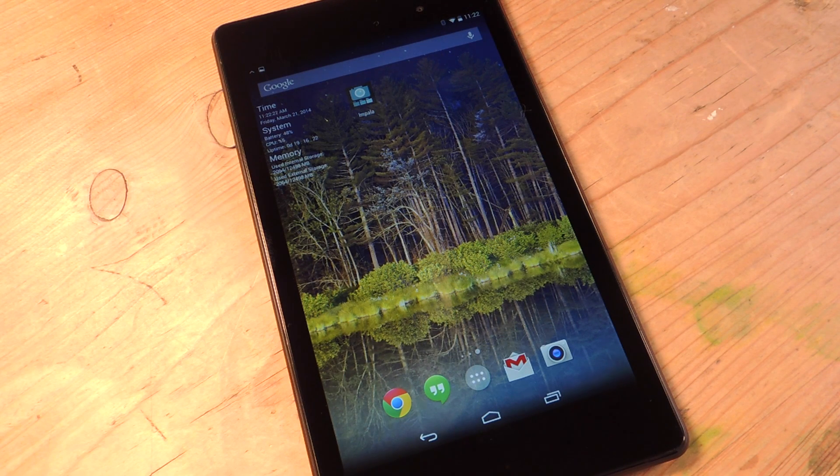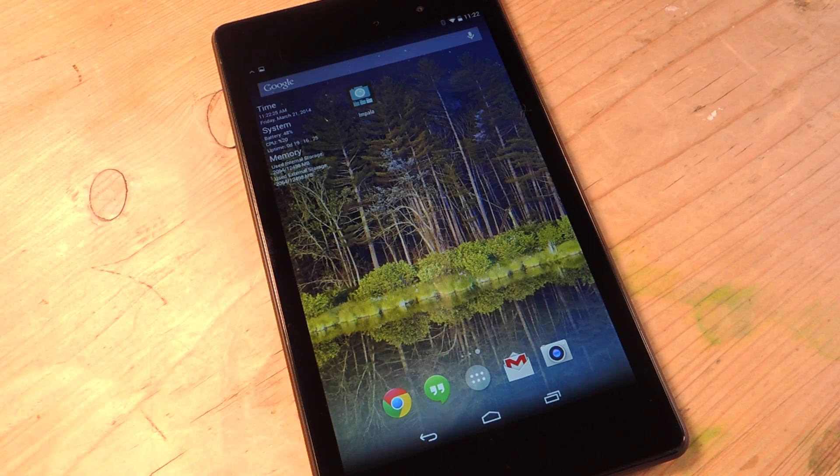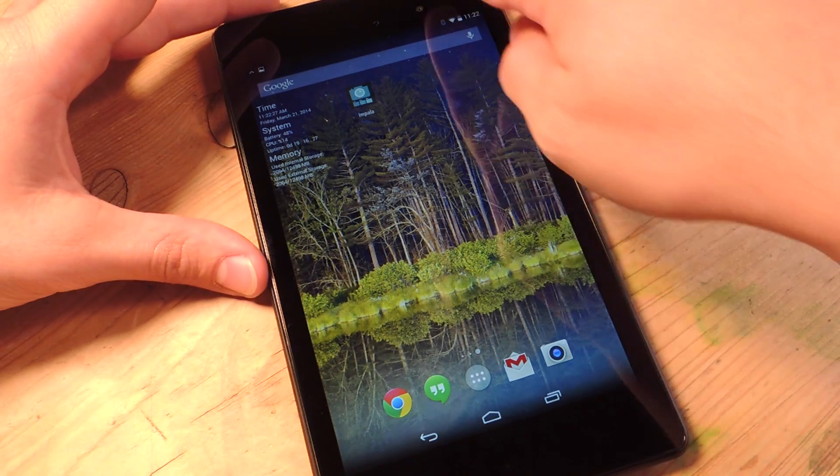What's up everybody, it's Neil here with Nexus 7 Soft Modder. Today I'll be showing you a cool alternative to your Control Center.